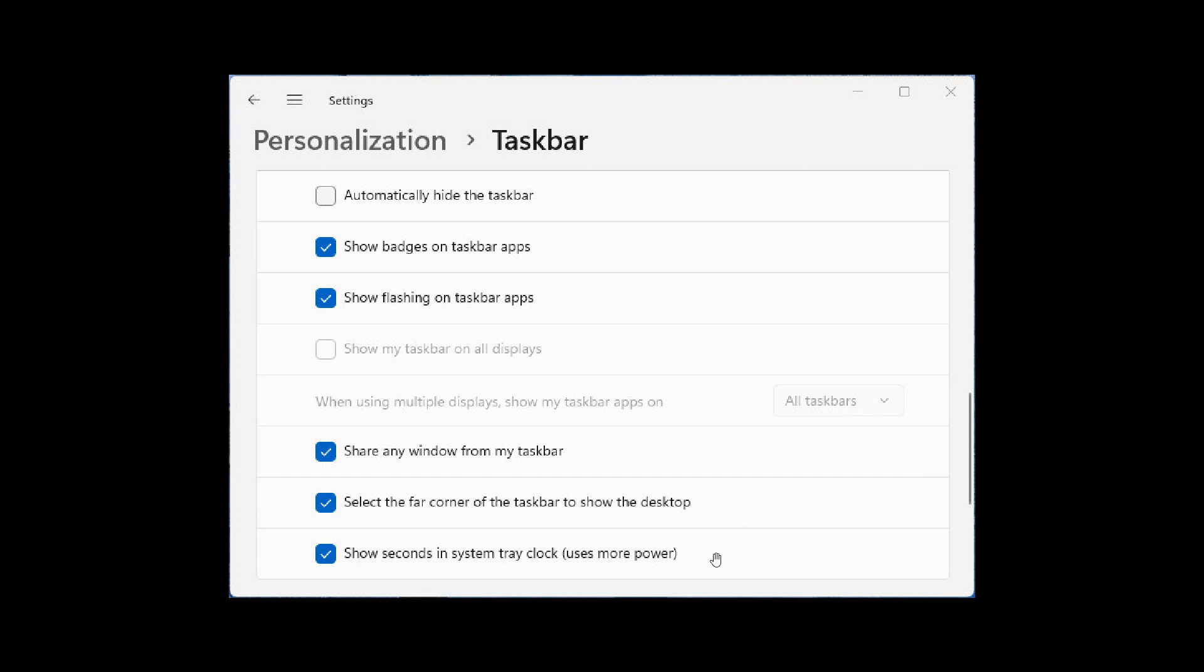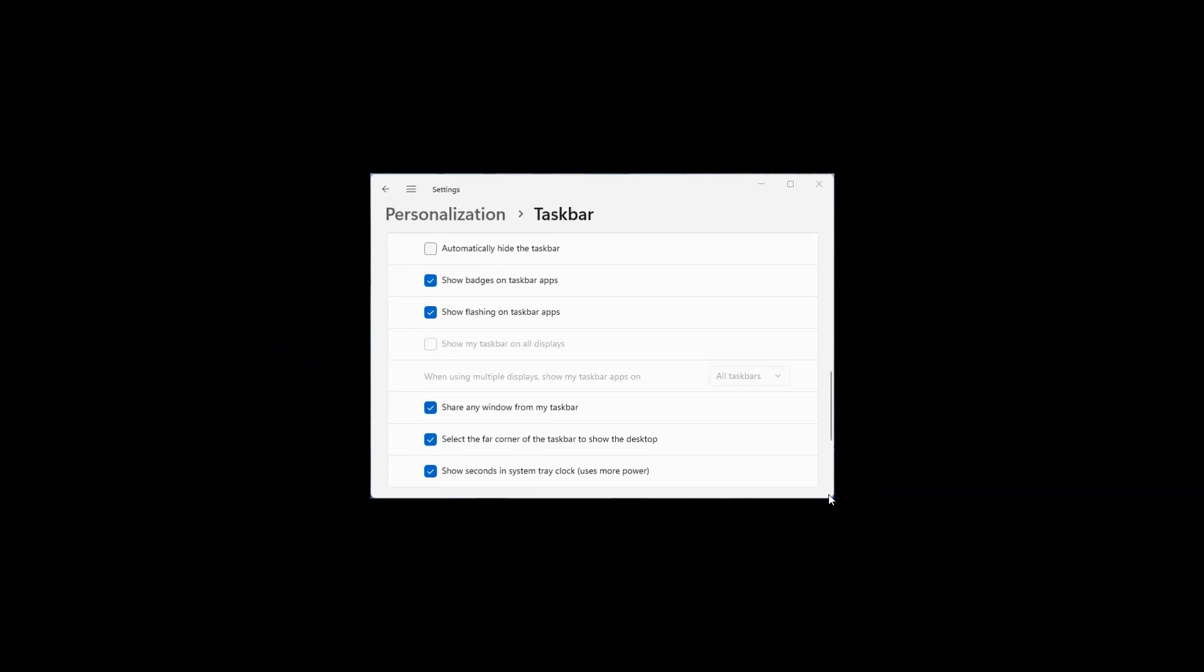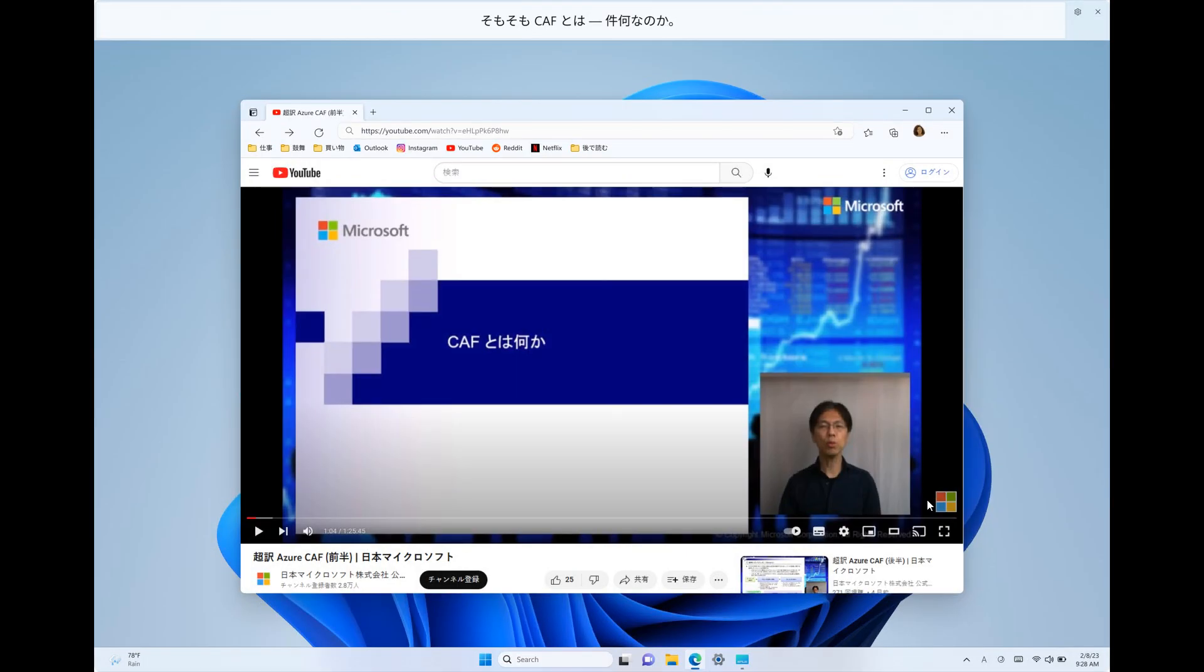we can see that they have also updated their personalization page taskbar page in this latest build where when you check the box to show seconds in the system tray clock, it indicates now that it will use more power because obviously that's got to update those seconds in real time and especially maybe on a low budget machine that could use extra cycles and take up extra system resources. So they've just included that uses more power when you toggle on show seconds in system tray clock.